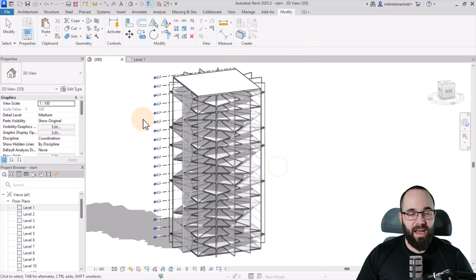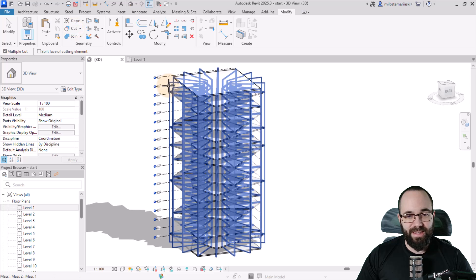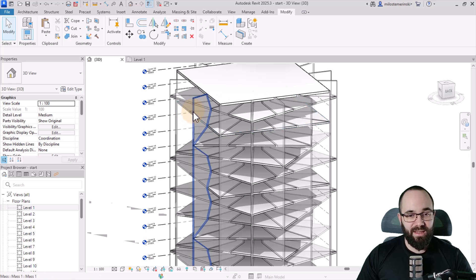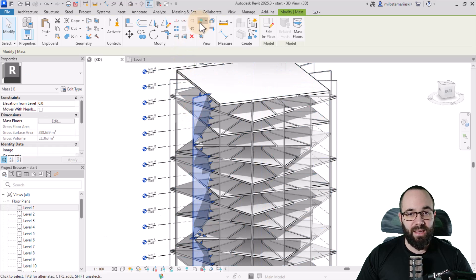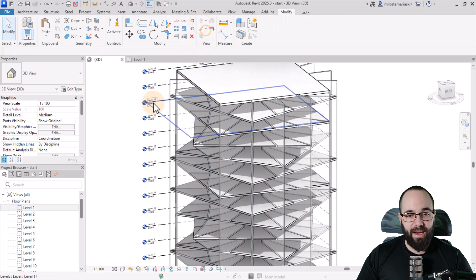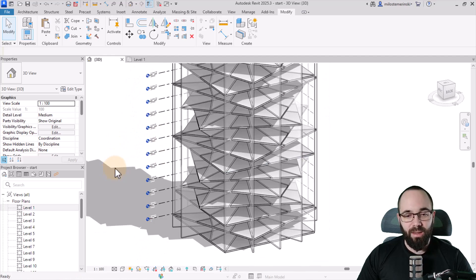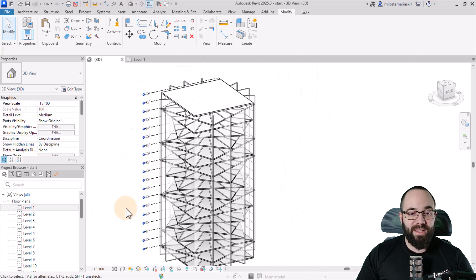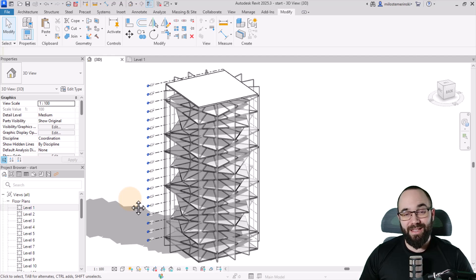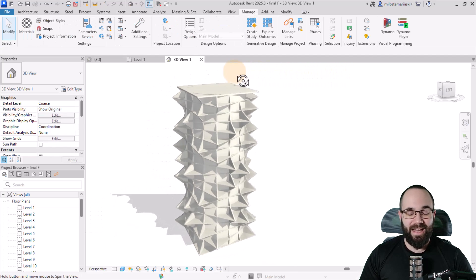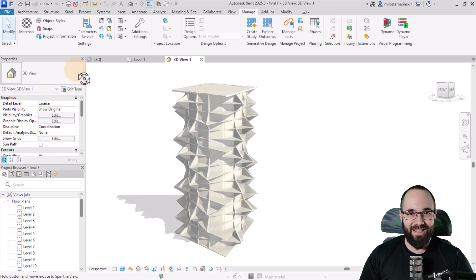Now simply go to Cut Geometry, select the original mass and cut it with the new mass. The new mass will still be there, but you can select it and hide it. Now we have that perfect cactus wall. Simply repeat this to get the final shape — and it's actually pretty amazing.